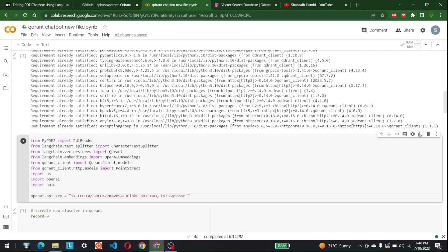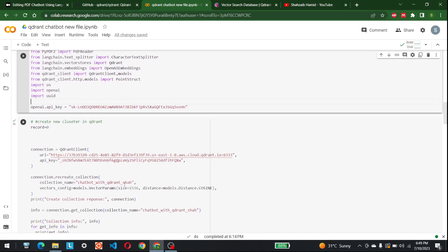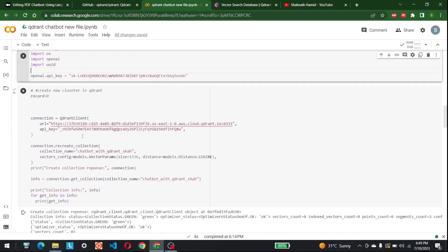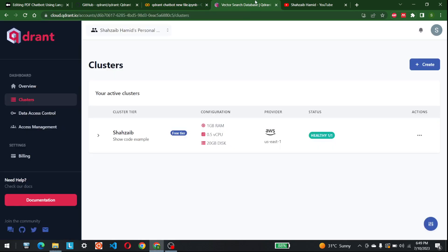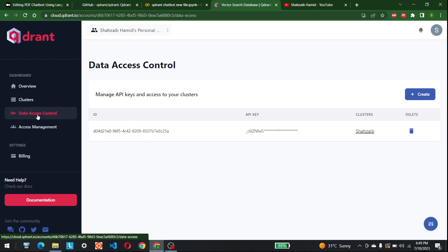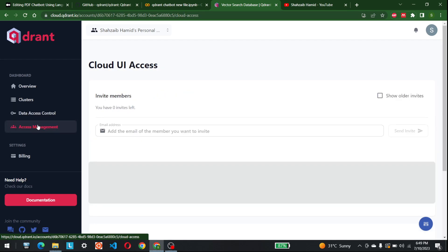After entering the OpenAI API key, let's start with the main part. To create a new cluster in Qdrant, you set record equal to zero and then make a connection. To find where this code comes from, go to your Qdrant vector database dashboard and navigate to the access management section.